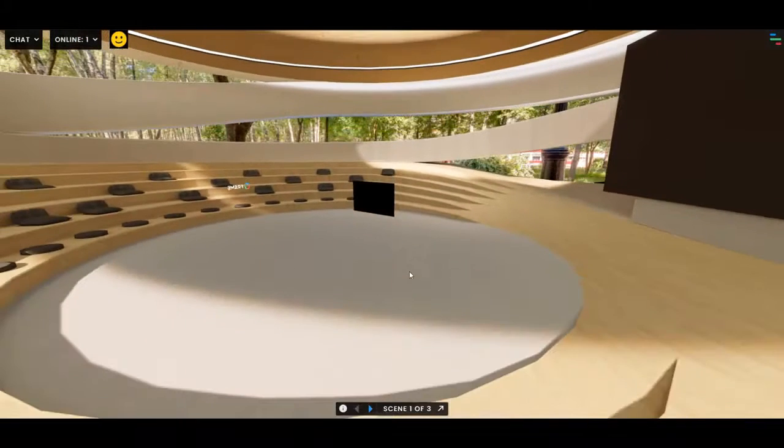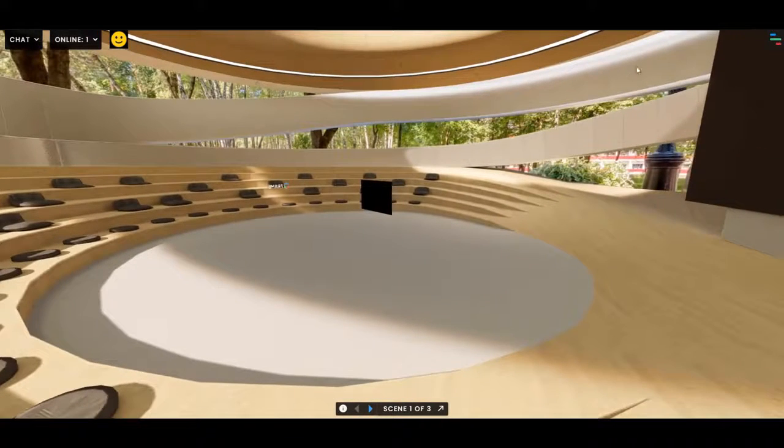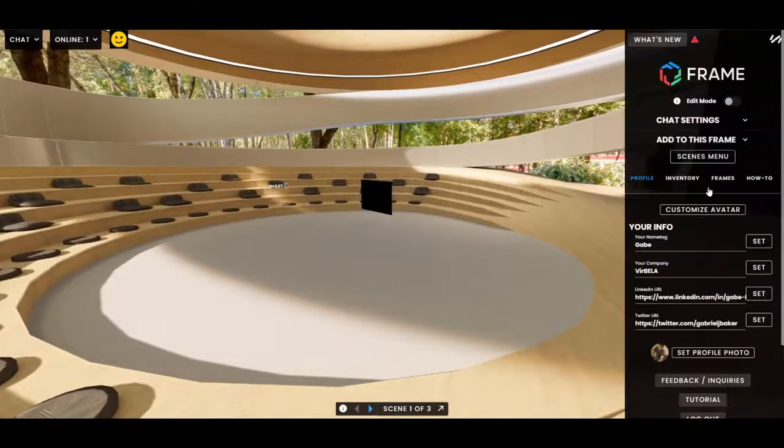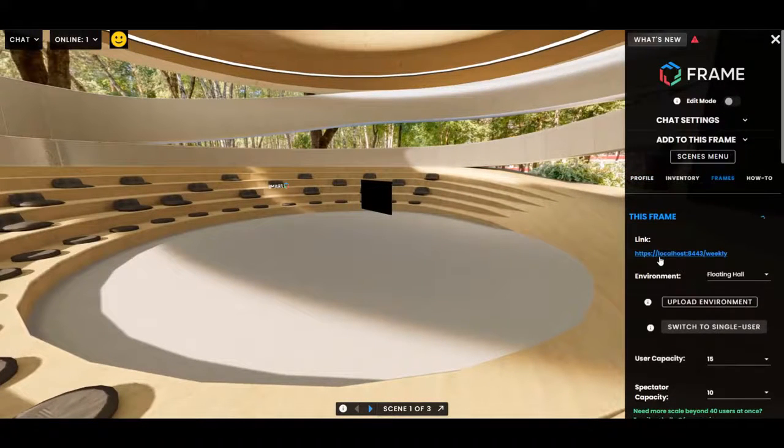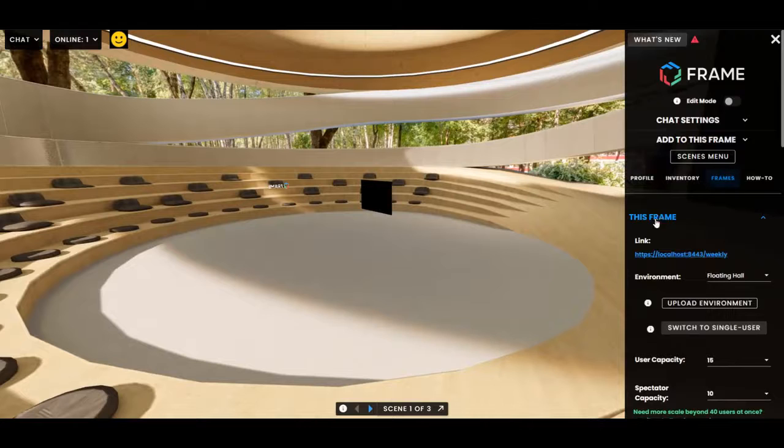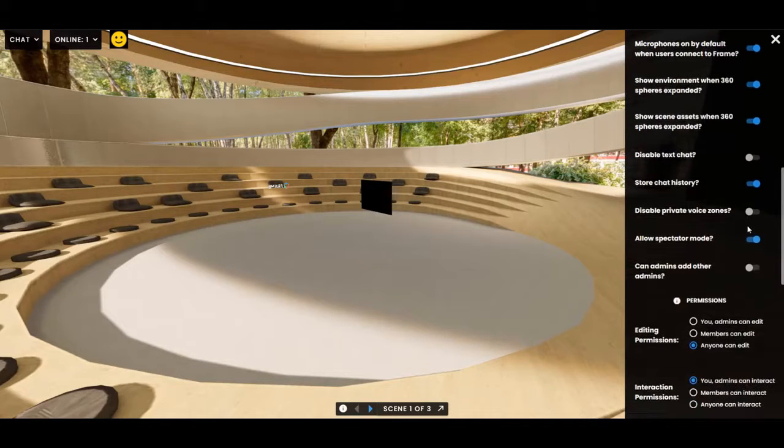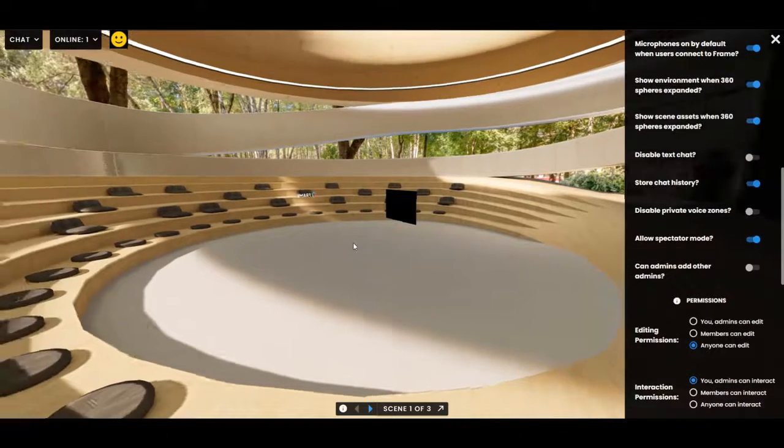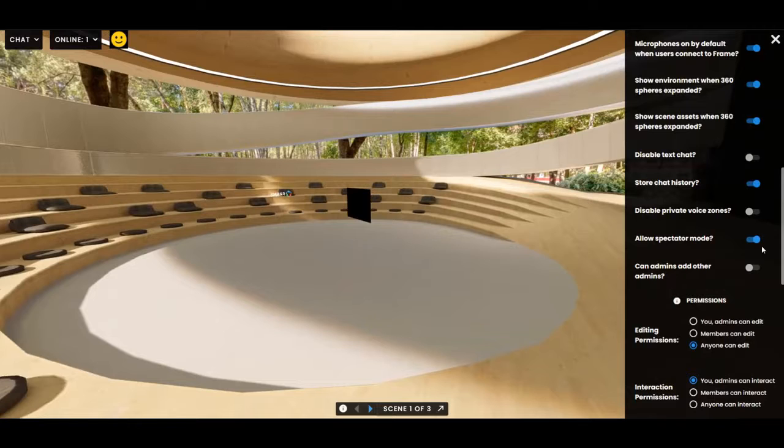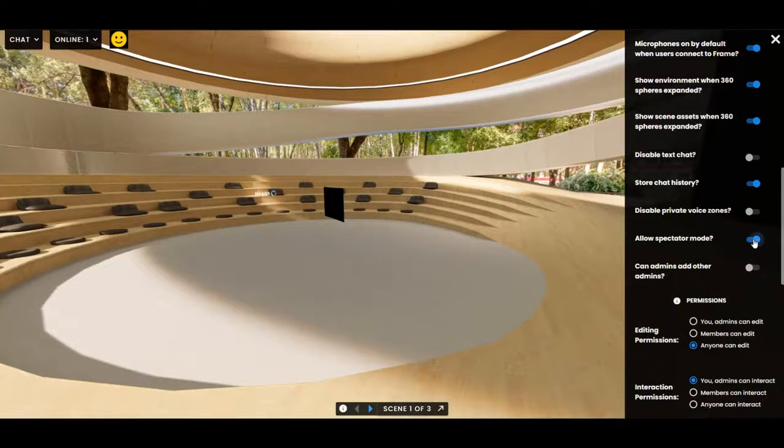So to wrap it up, it's a setting inside of the frames tab in the this frame dropdown. You can enable it or not. And if you do enable it, it'll let you get more people into your frame just as spectators, not fully connected users.